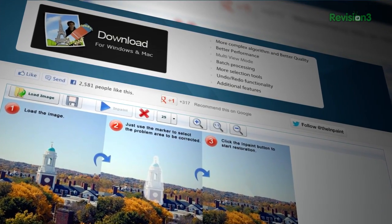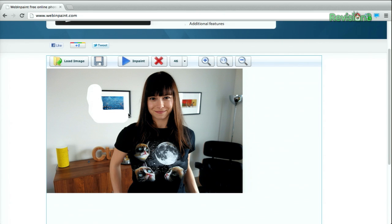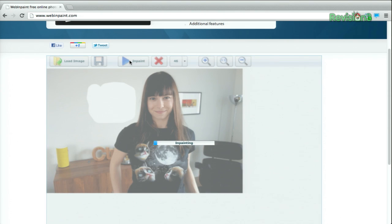Import your image first and then select the brush size — let's go as big as we can possibly get here for this one. Then find the object and just start erasing it from your photo. This is an easy one because it's an all-white background, so there's not too much tricky stuff going on. Then once you're done, hit the In Paint button and wait for it to process.